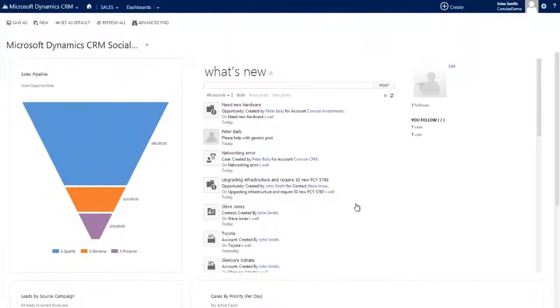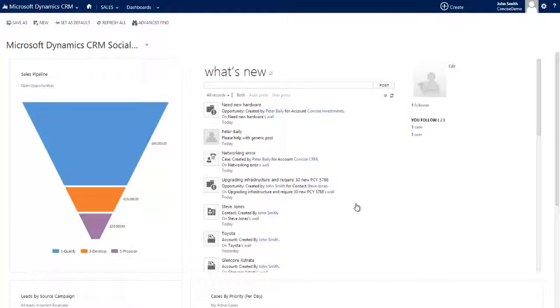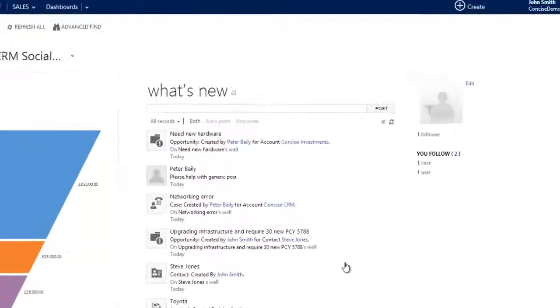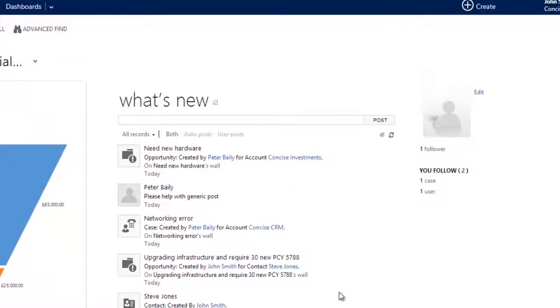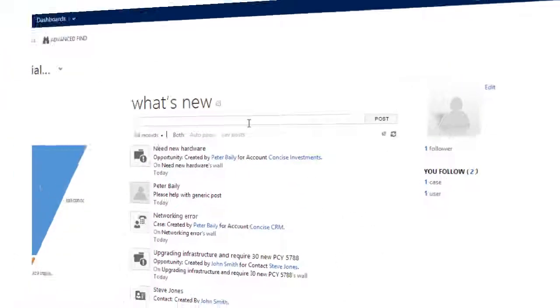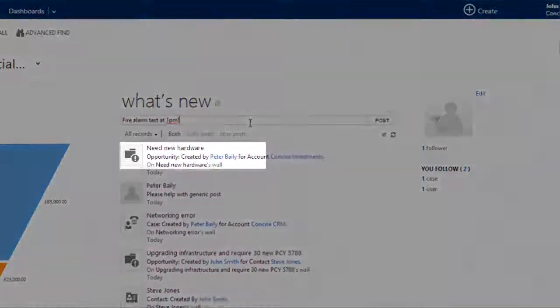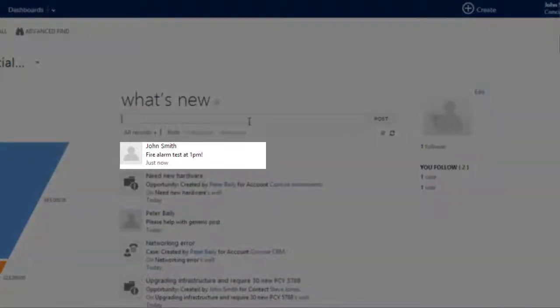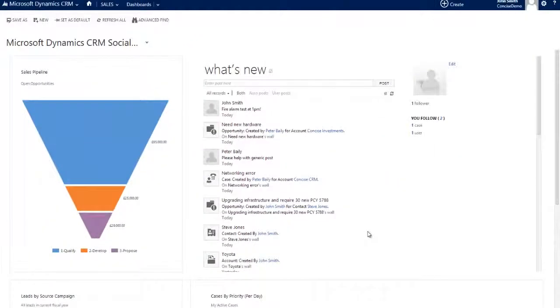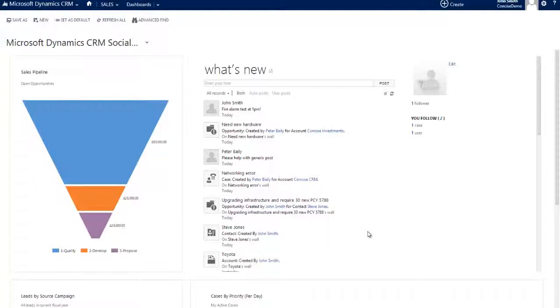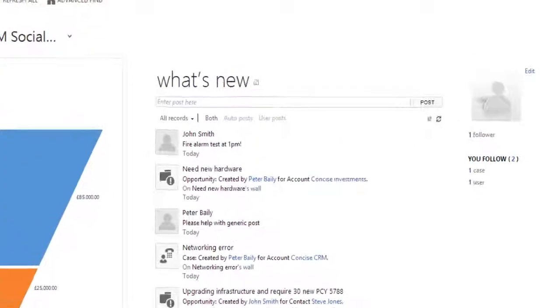By contrast, and as the name suggests, user posts are created manually. They're a really good way of sharing information that's not perhaps related specifically to a client or prospect record. Here for example, we've very quickly shared with the team that a fire alarm test is going to take place at 1pm. So what we see here is a really useful area in which to keep tabs on everything that's happening in the company and everything that you have shared with your colleagues.